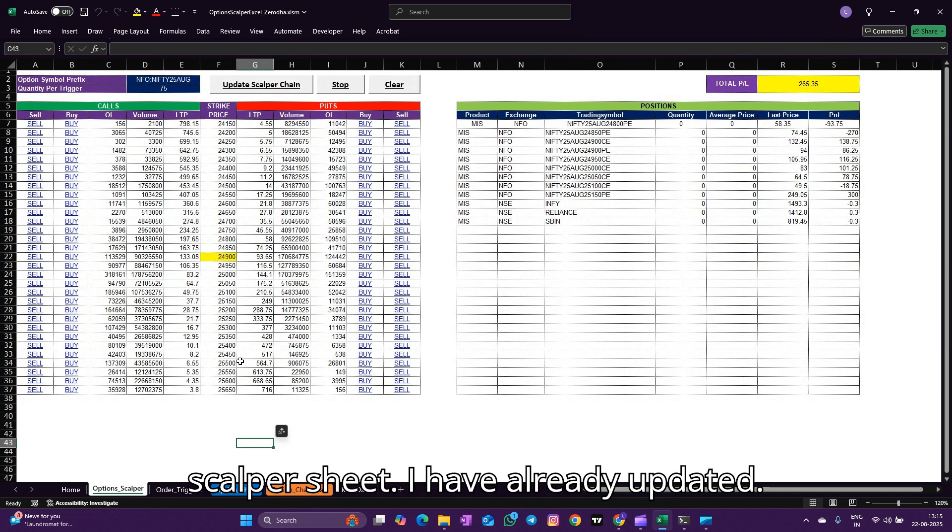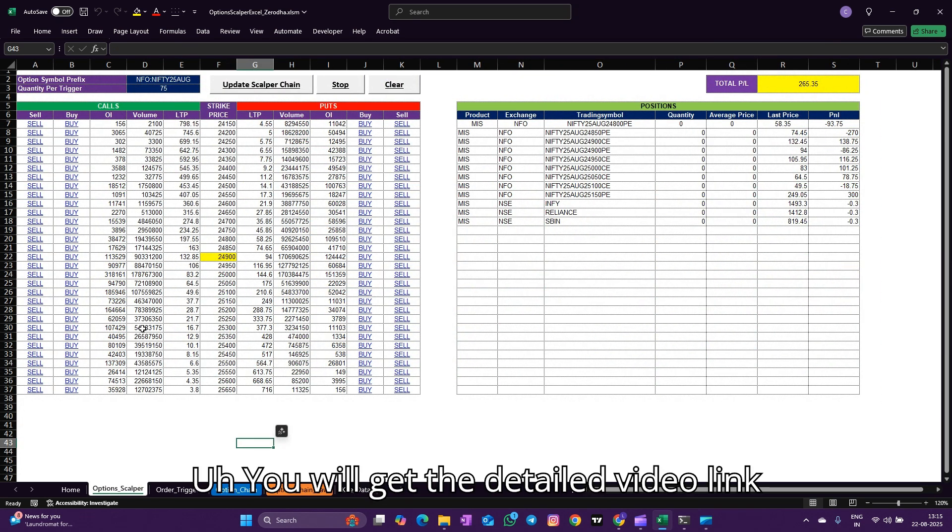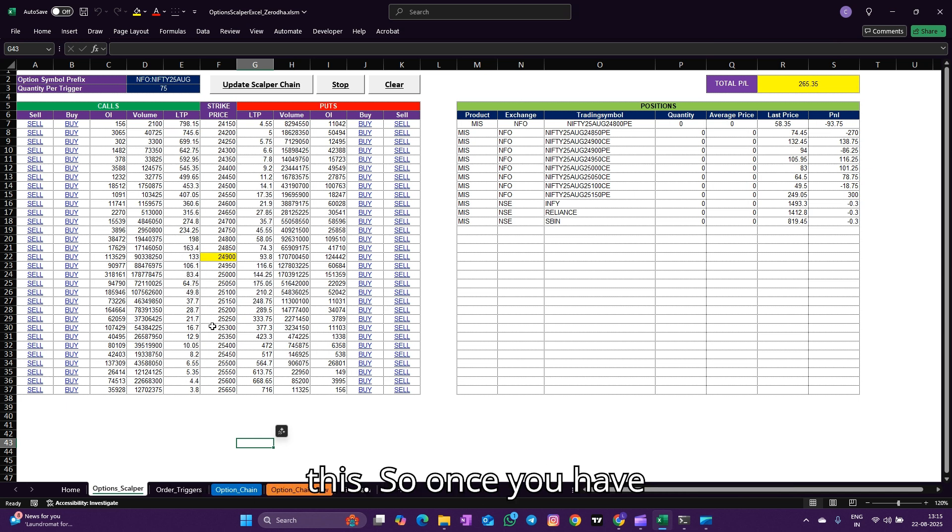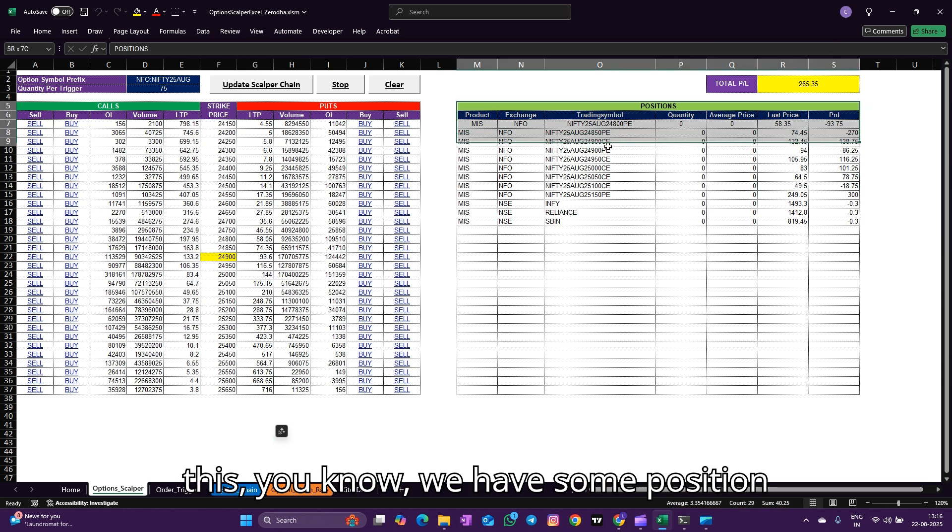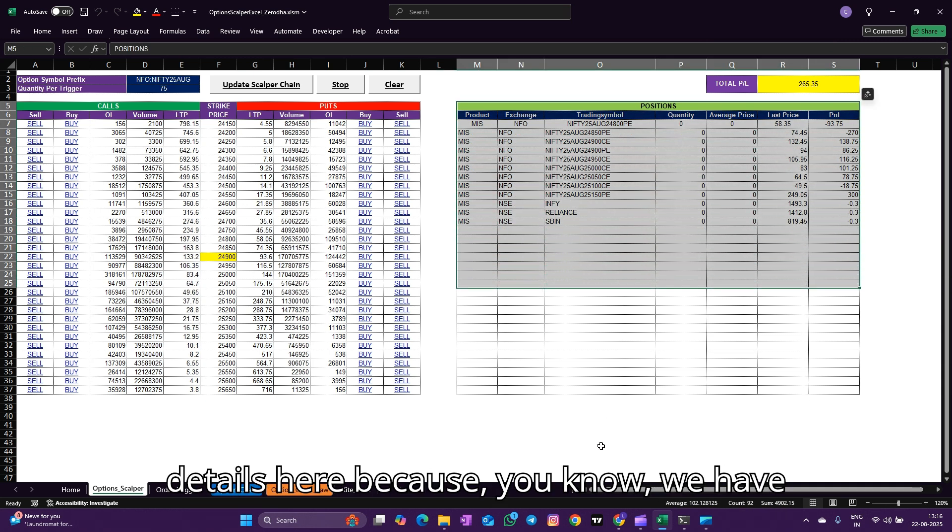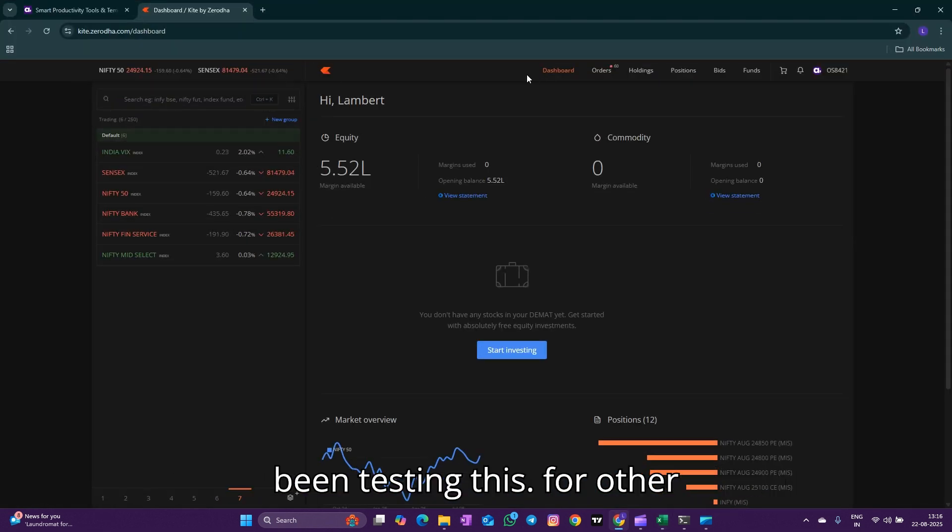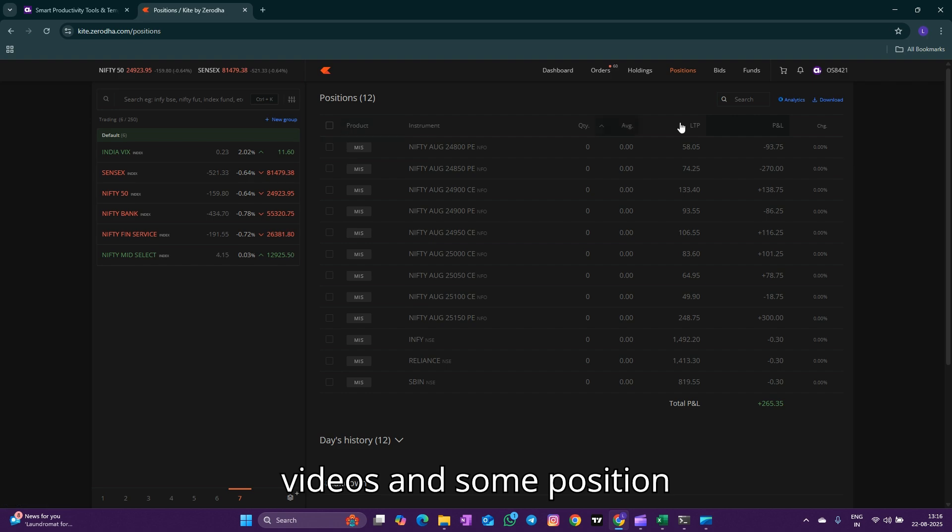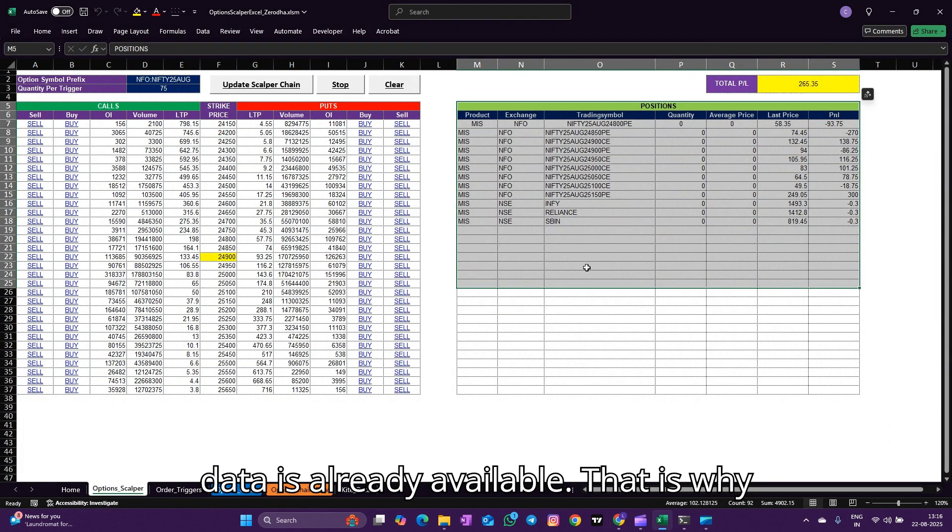Now how do we do scalping? You can just come to Options Scalper sheet. I have already updated it, you will get the detailed video link once you purchase how to do this. We have some position details here because we have been testing this for other videos and some position data is already available.